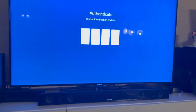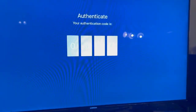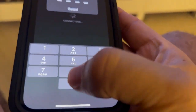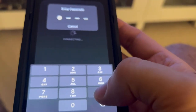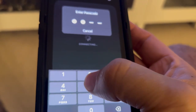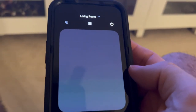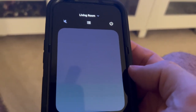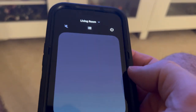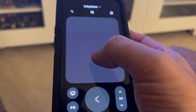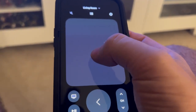On the screen you might have a code that you have to enter. I'm going to enter it here: zero nine five four. This will link your iPhone to your Apple TV.